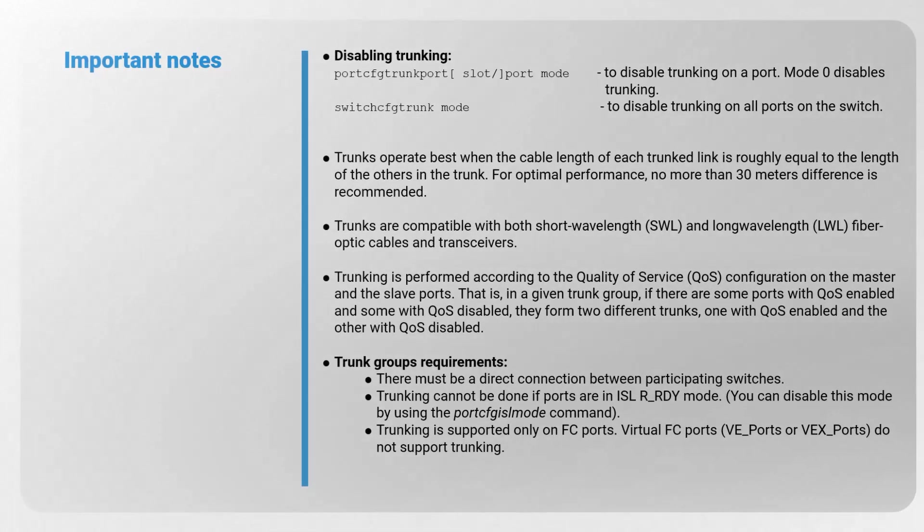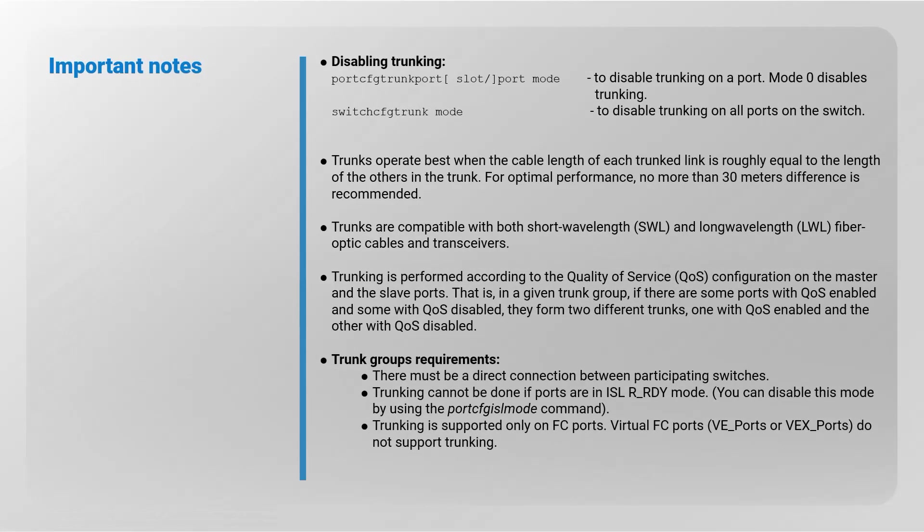Important notes: disabling trunking. Port cfg trunk port command to disable trunking on a port. Mode 0 disables trunking. Switch cfg trunk command to disable trunking on all ports on the switch.